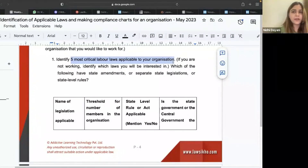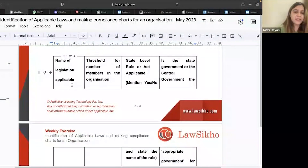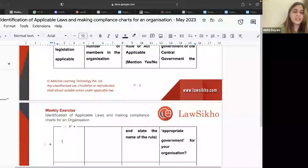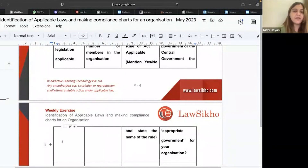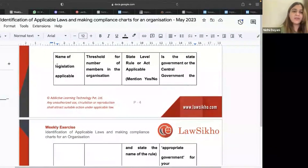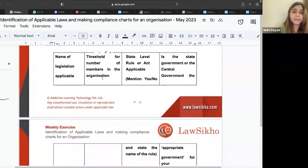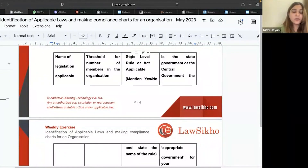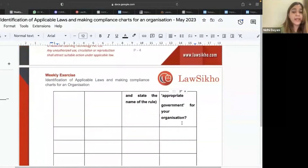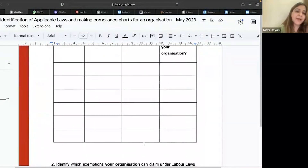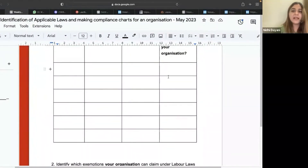There are so many acts applicable broadly to all organizations, so you have to identify those. Name of the legislation — let's take a very simple example: the POSH Act, which is applicable to all of you here — Prevention of Sexual Harassment against Women. Write down the name, the threshold of number of members (for POSH Act, at least 10 people), whether state-level laws are applicable or not (no, this is a centrally governed act), and whether the appropriate government is the state or central government (it's the central government). Keep identifying in the same manner and filling out this table for your own reference.